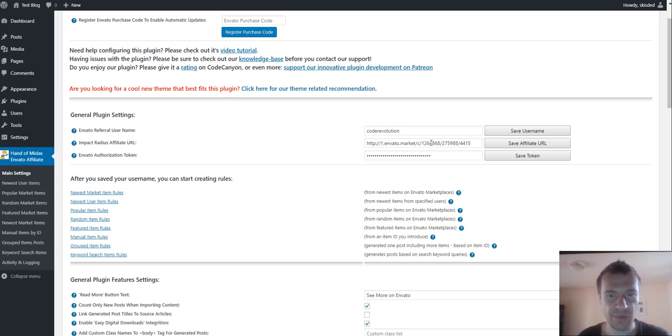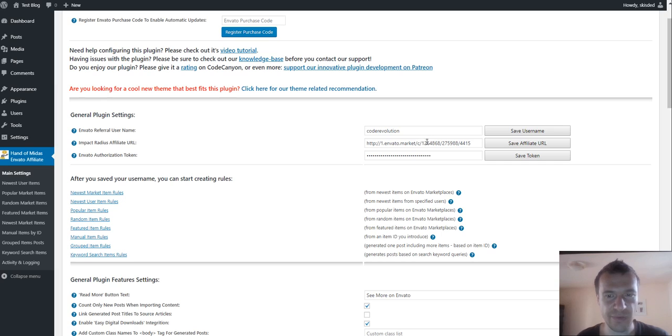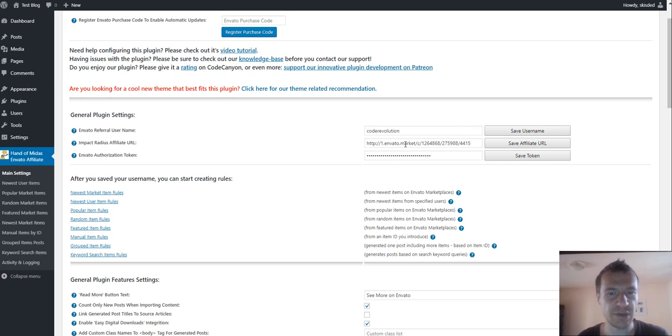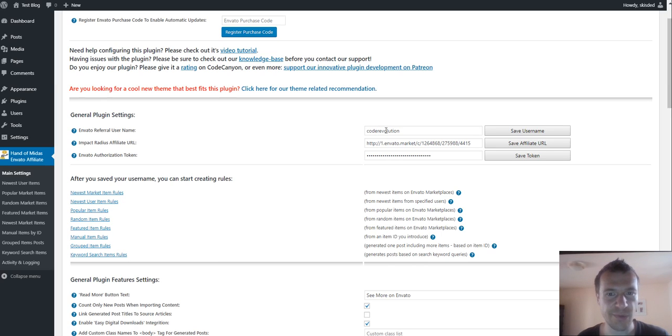This needs to be filled out with the impact radius URL that you get from the site. If you leave this blank, the old style ref affiliate URLs will be used.